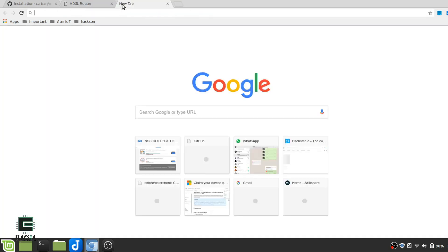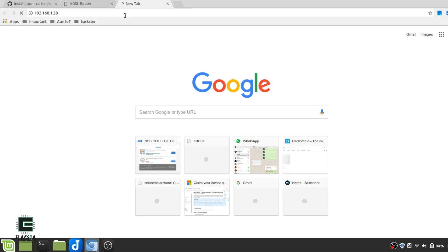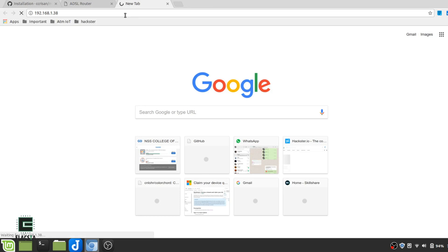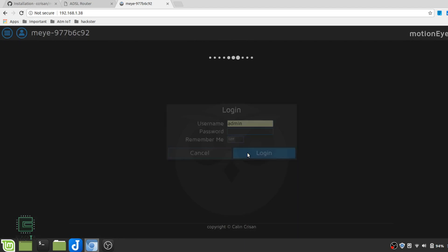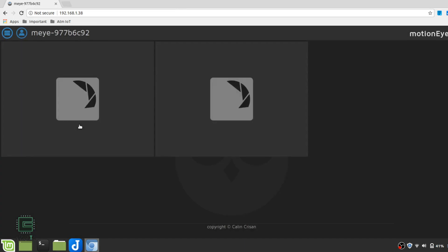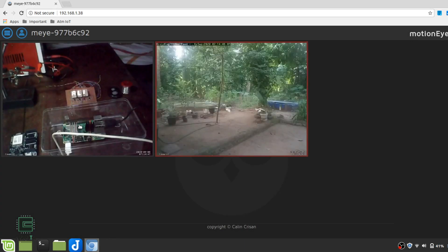Enter this IP address into a web browser. The default username is admin, and the password field should be left blank. MotionEye has automatically detected my two cameras. Congratulations, your MotionEye is now running.